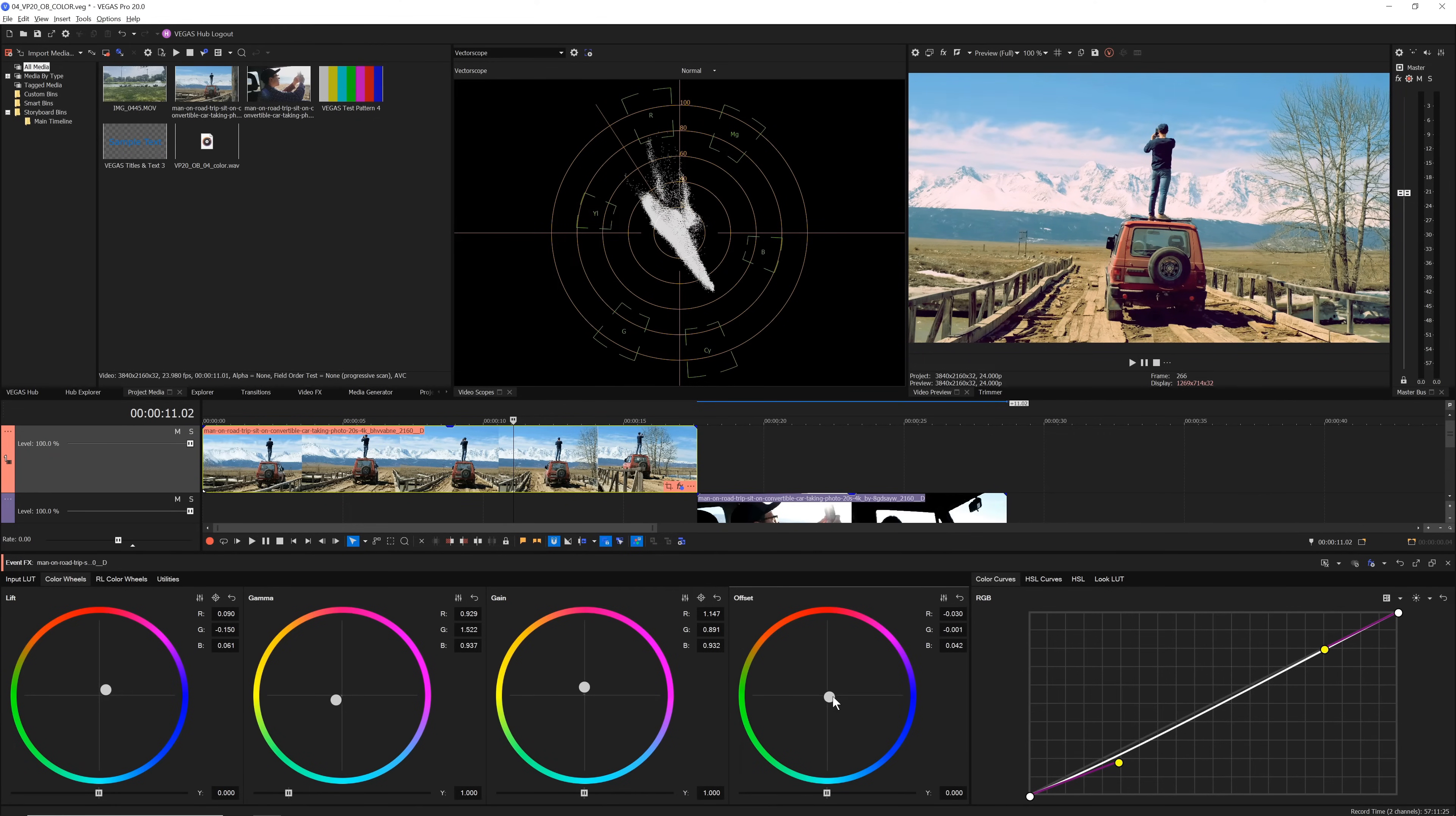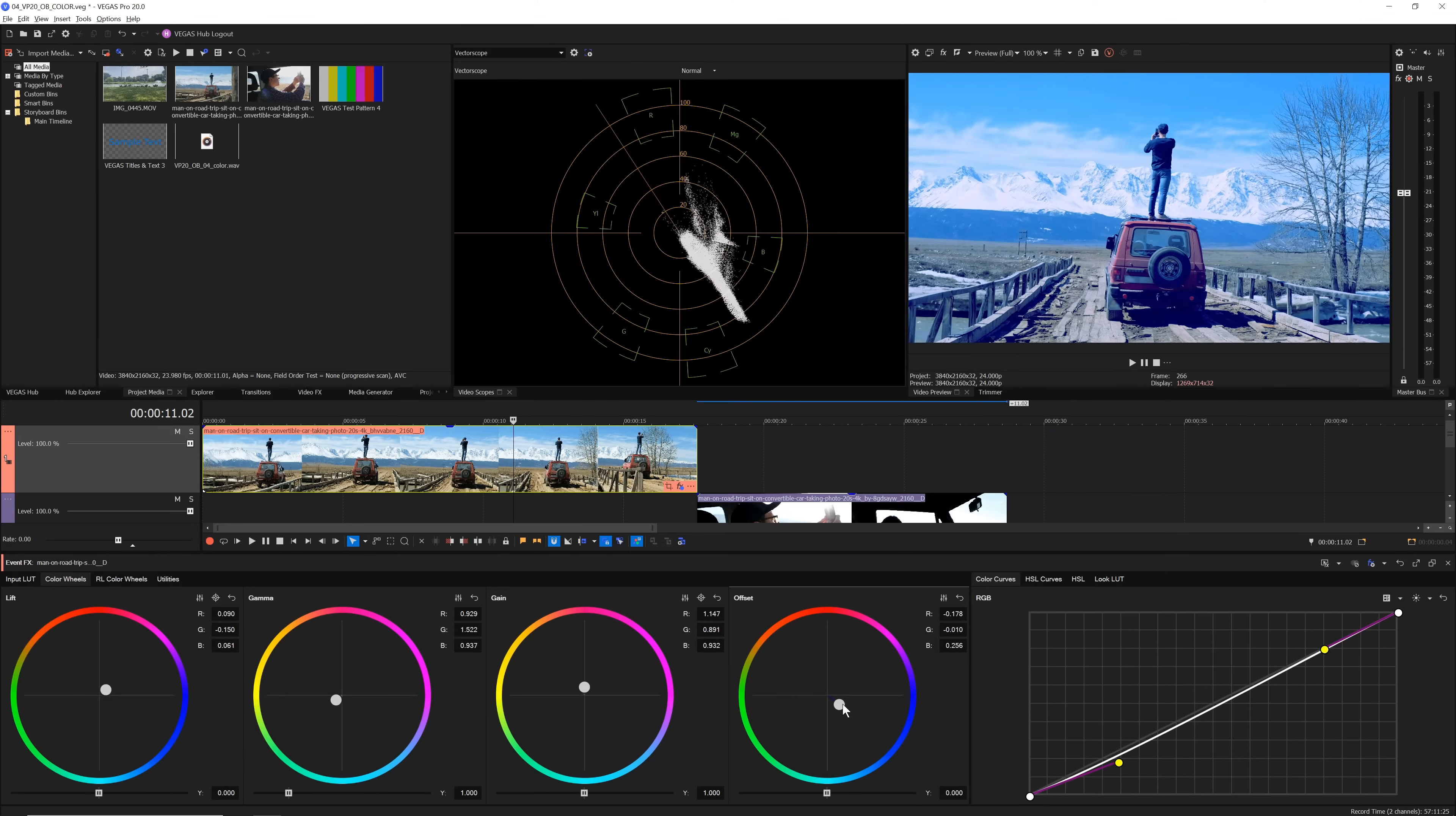For example, to add blue to the entire image, drag the offset wheel's control point towards blue.